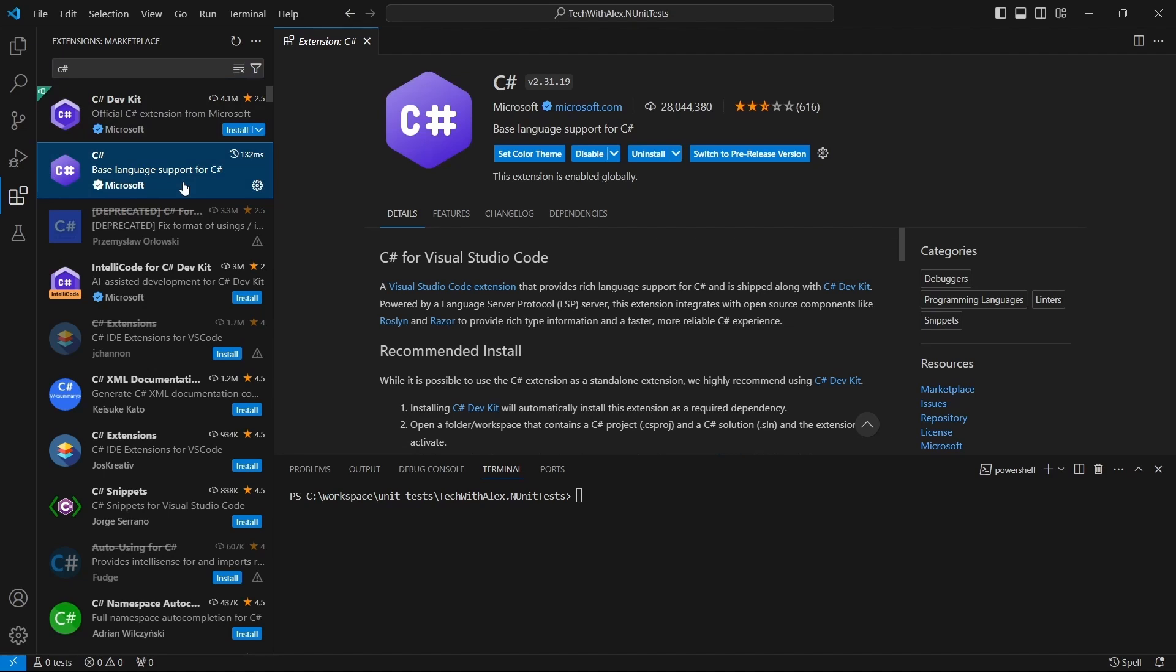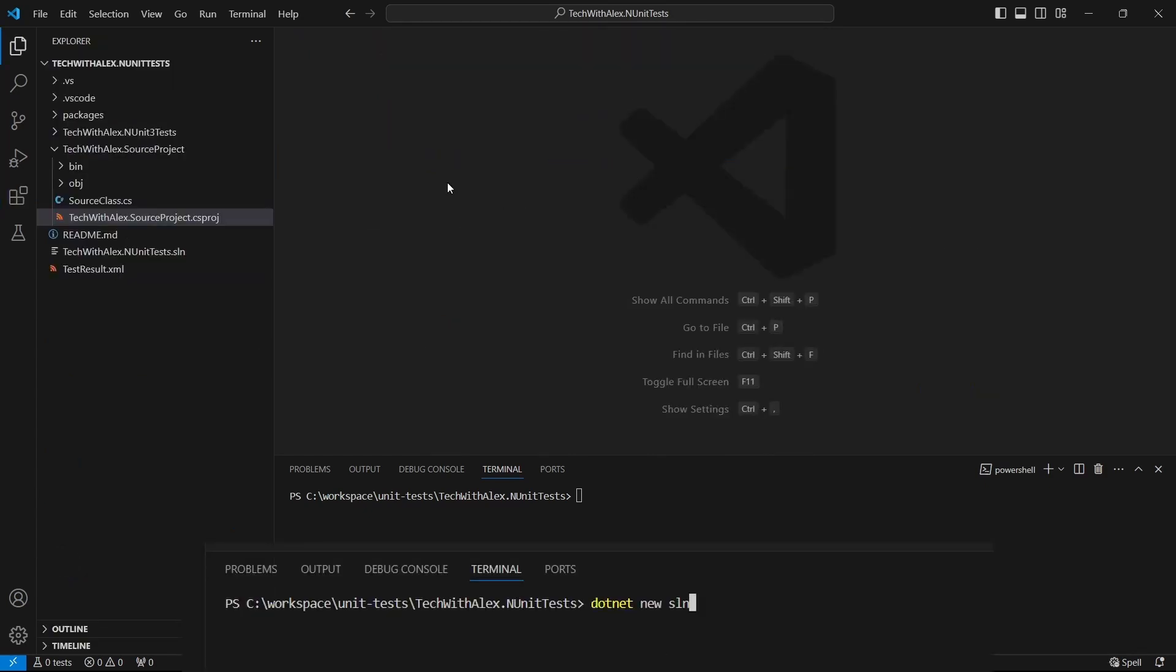Before starting to implement the unit tests, let's see what we have here. In VS Code, I have a solution that has a source project. For this source project, we will create the unit tests.